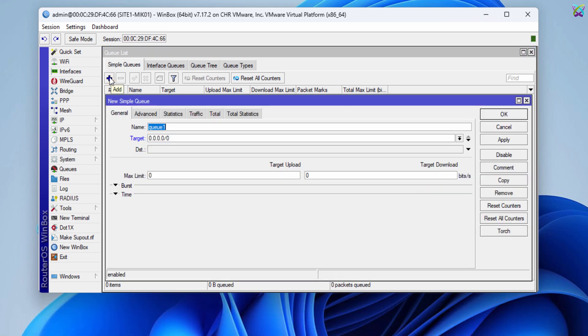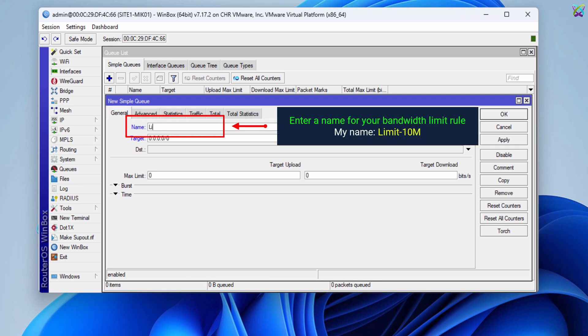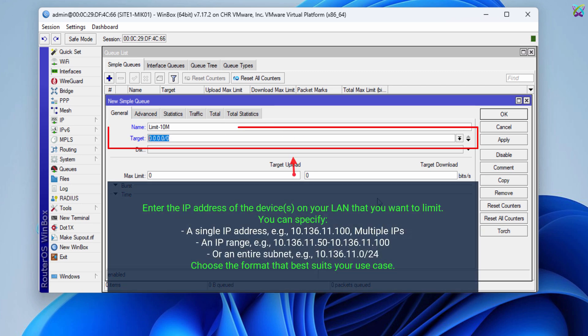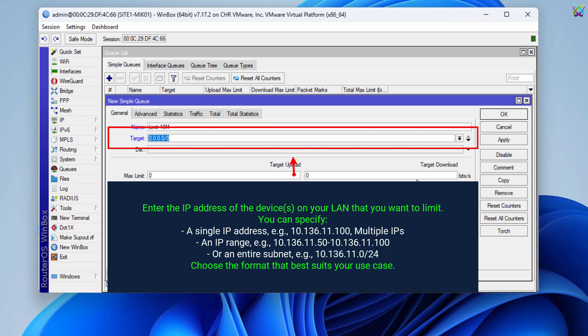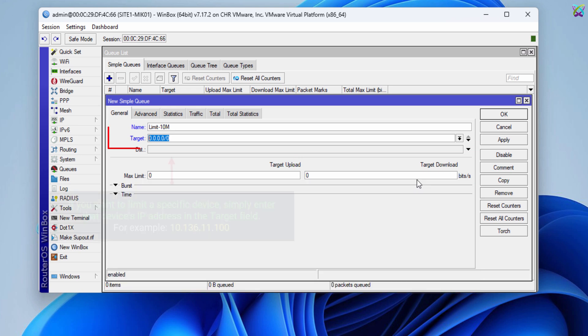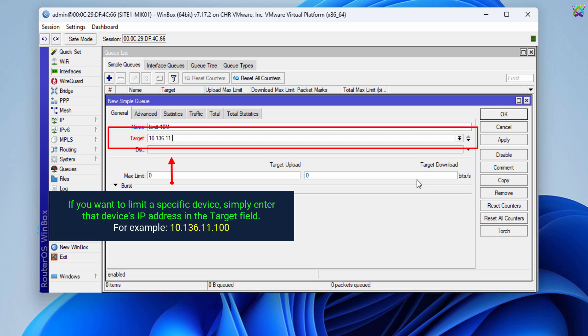In the General tab, configure the following settings. For Name, enter a name for your bandwidth limit rule. For Target, enter the IP address of the devices on your LAN that you want to limit. You can specify a single IP address, multiple IPs, an IP range, or an entire subnet — choose the format that best suits your use case. If you want to limit a specific device, simply enter that device's IP address in the target field.